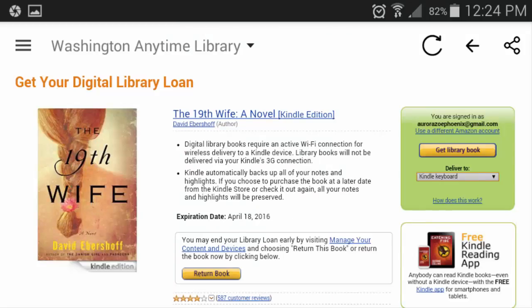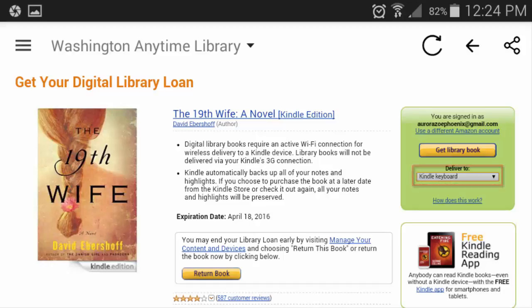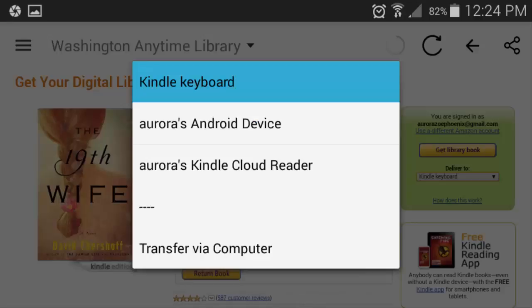The OverDrive app will then take me to a webpage on Amazon where I can download the book. You may have to log into your Amazon account here — it's safe to do so. On the right-hand side, below the yellow button, there is a place to select what device I want this book delivered to. Clicking on it lists all the physical and app reader Kindles connected to my account. I'm selecting my physical Kindle.